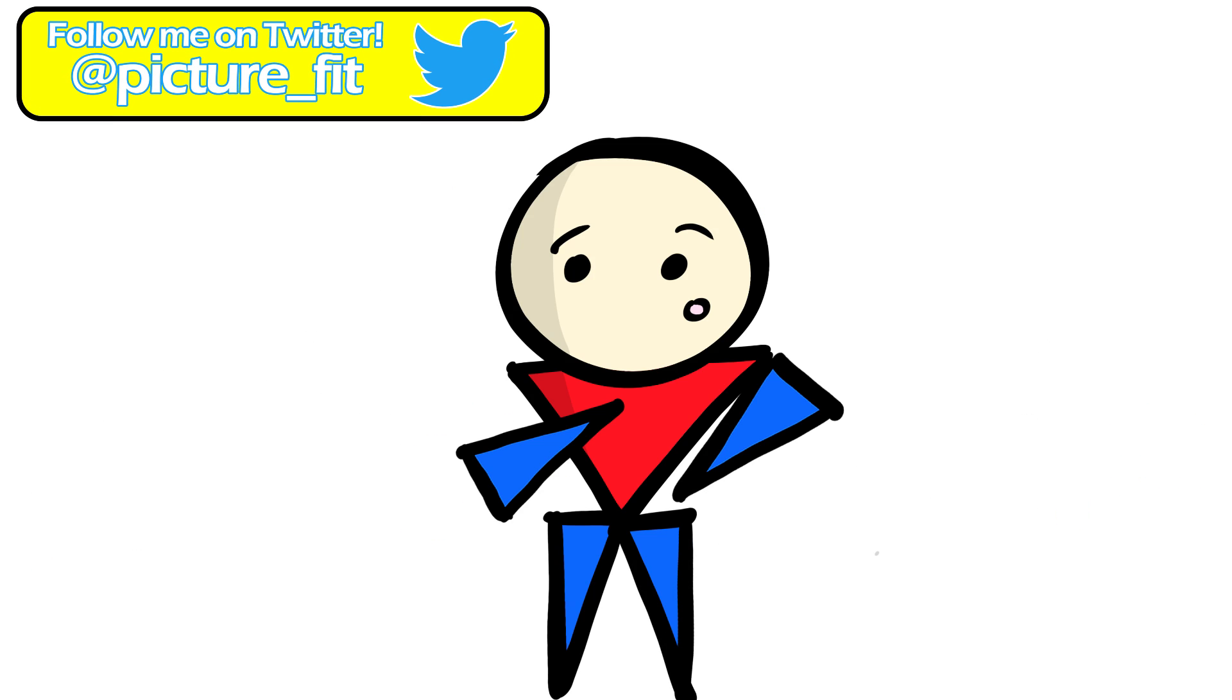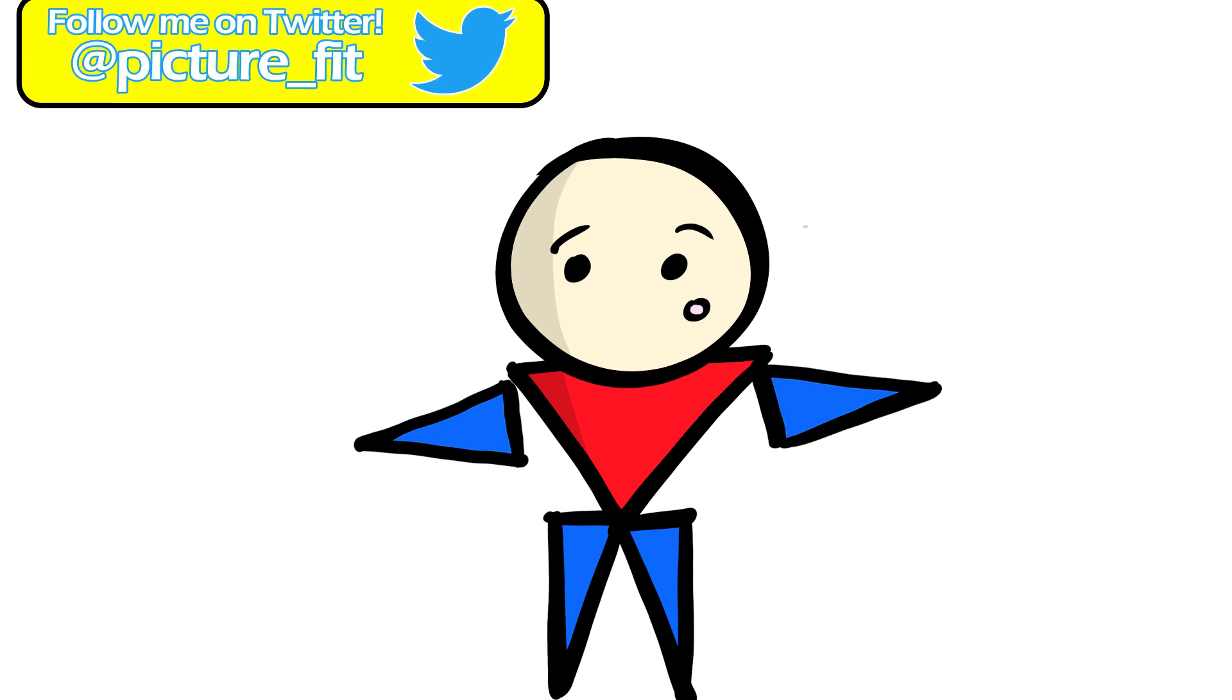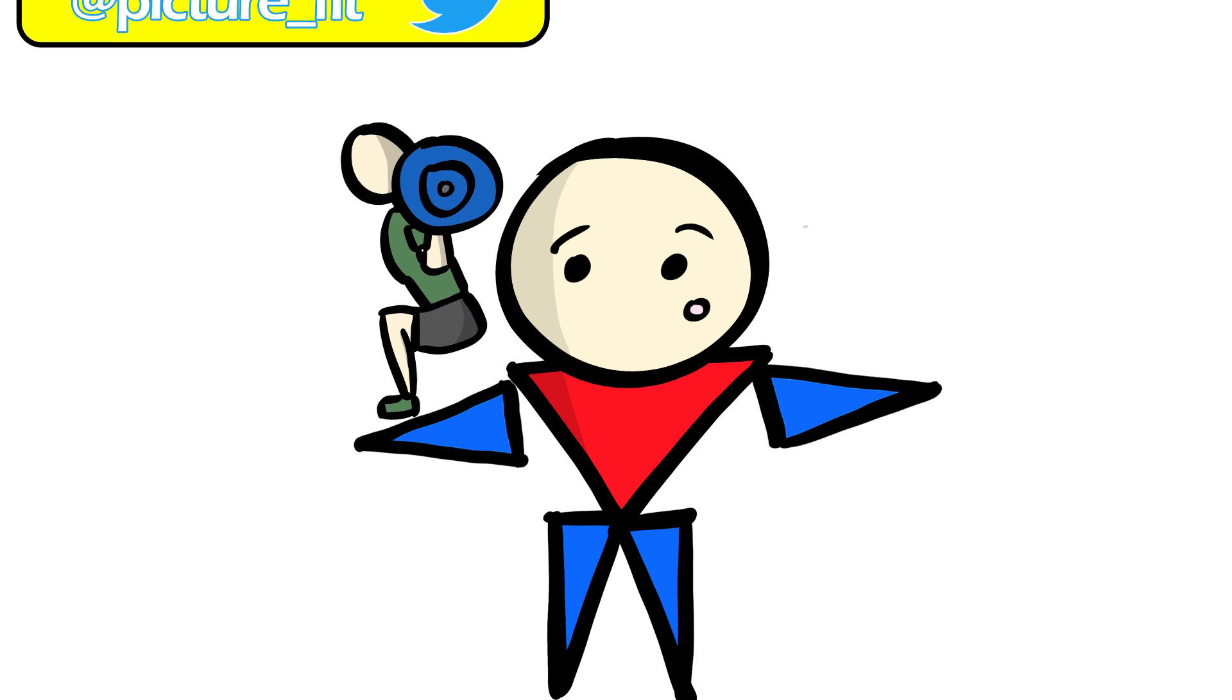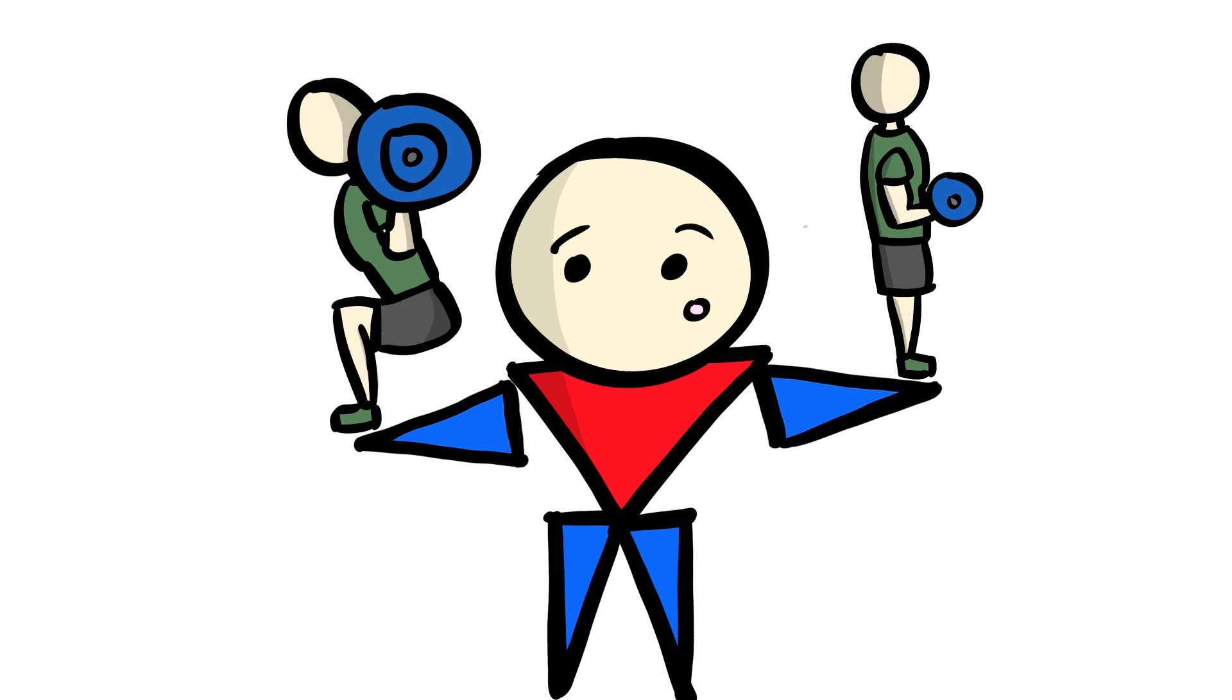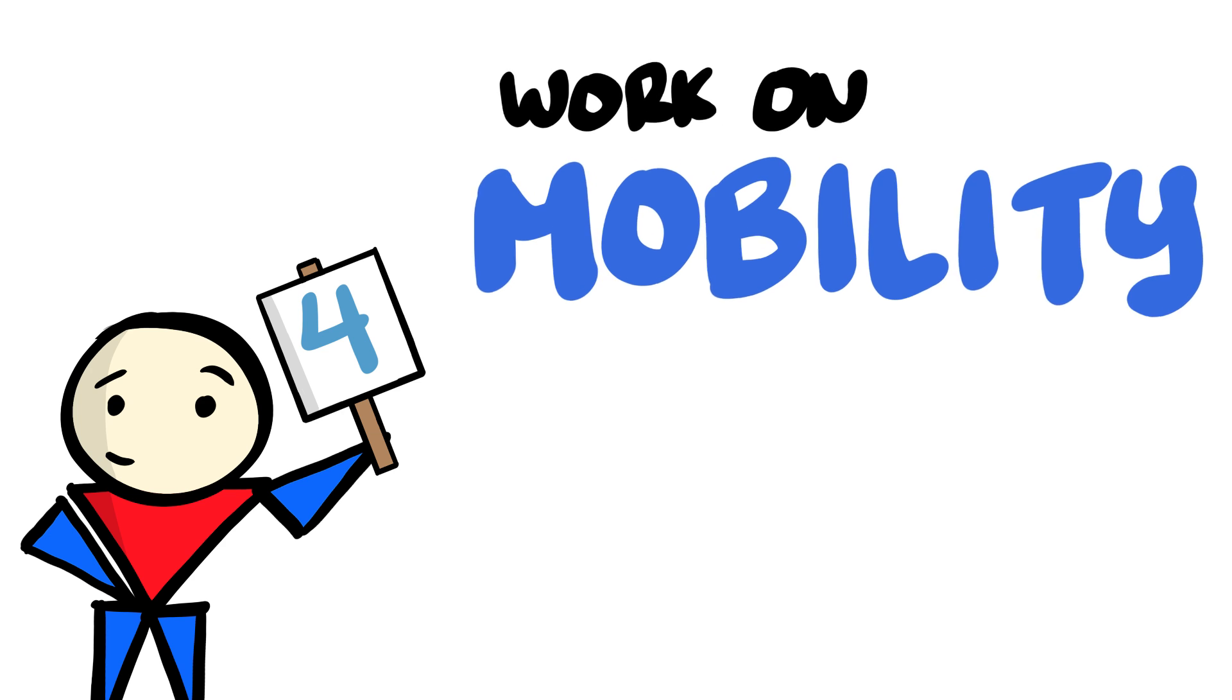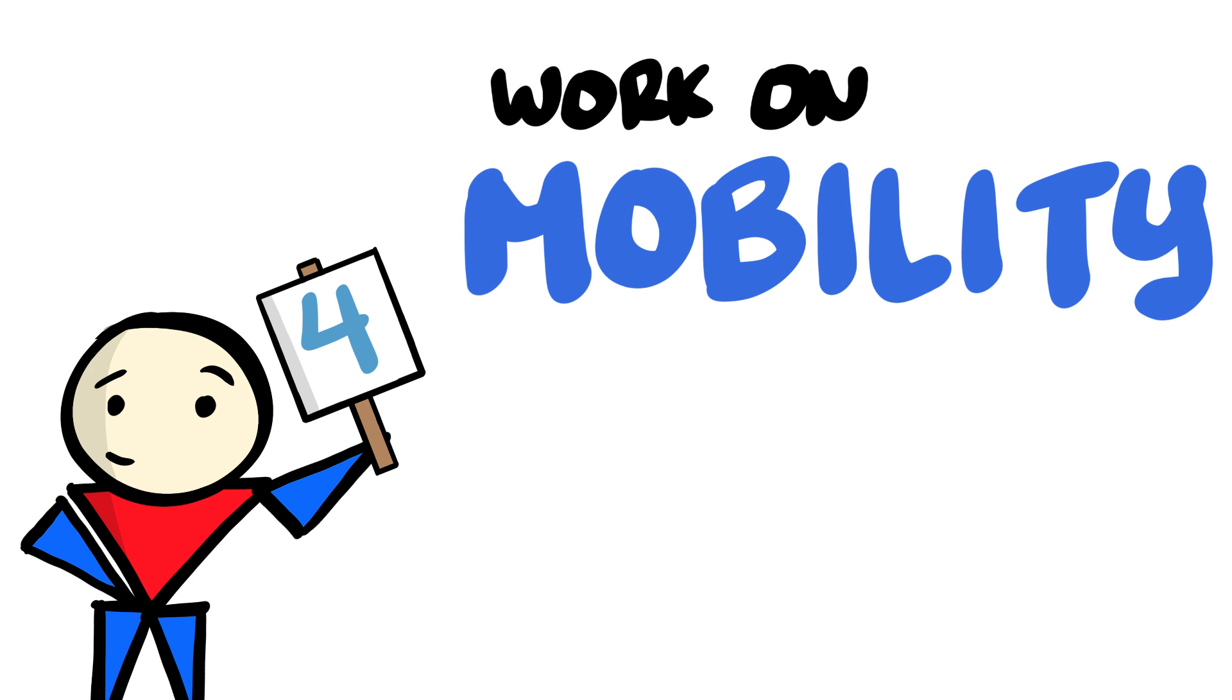If I were to train every beginner in the world, compound movements will be the first target on the list before anything else. Once you get your compounds down, then you can focus on isolation exercises targeting muscles that you want to improve. Number 4. Work on your mobility.